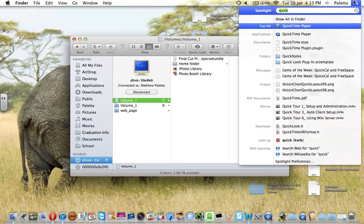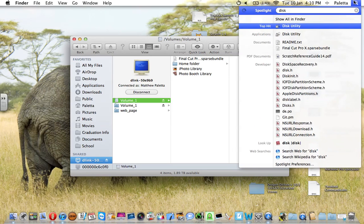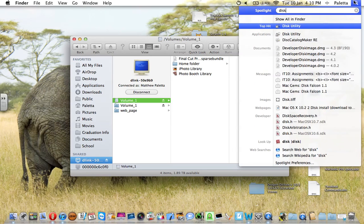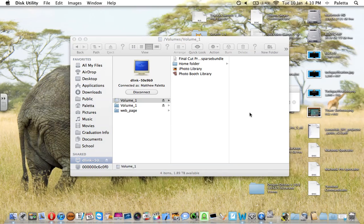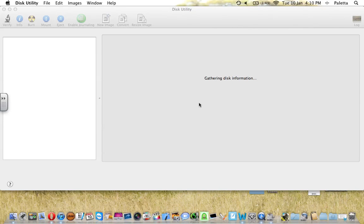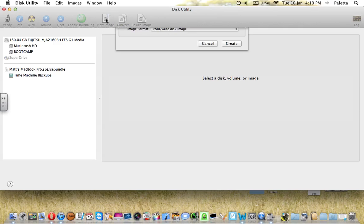The first thing we need to do is launch Disk Utility. If you just type in Disk, it should come up. Press Enter, it'll launch, and then you're presented with all the drives in your computer and all their partitions. You want to hit New Image.